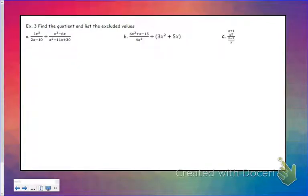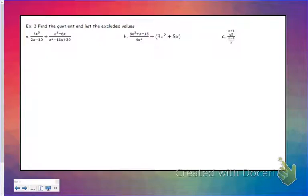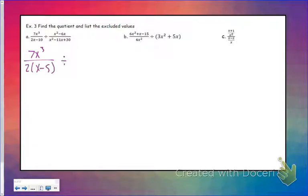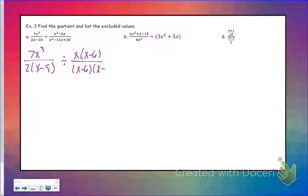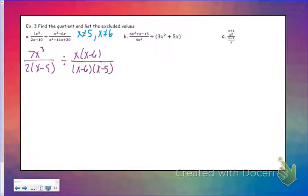Now we're going to look at division. If you've been okay with multiplication, this is the exact same thing. The only thing to remember is you flip the second and then multiply. The only additional challenge with division versus multiplication is there's an extra place to check for excluded values. Let's go ahead and factor this first one, and before I flip it, I'm going to find my excluded values. x cannot equal 5, and x cannot equal 6, because those values would make me divide by 0.